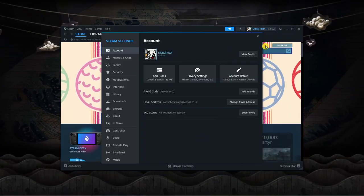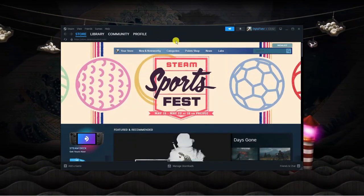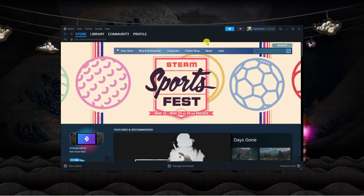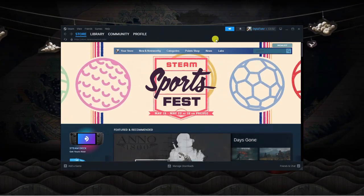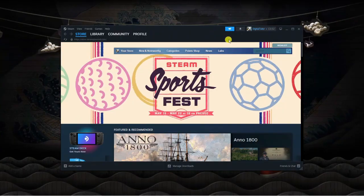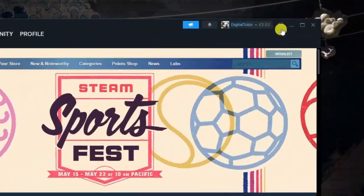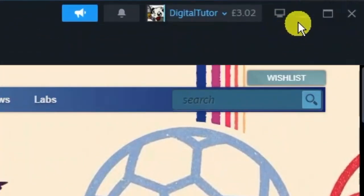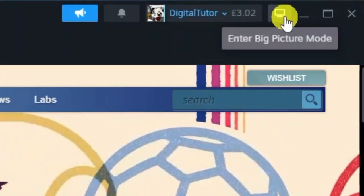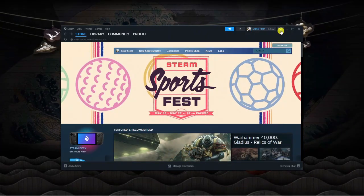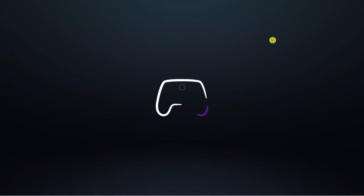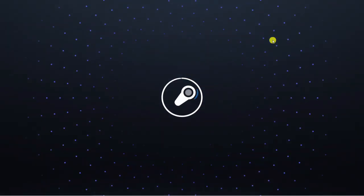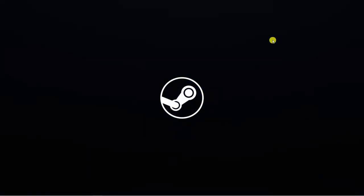So once that's done and Steam's restarted, it might start automatically in big picture mode. But if it doesn't, simply come up to the top right hand corner and you'll see you've got an icon here which actually says enter big picture mode. If you click onto this, this is going to enable the big picture mode.